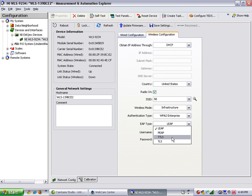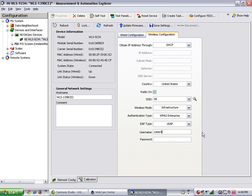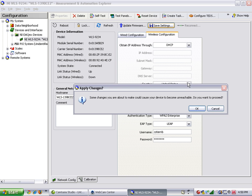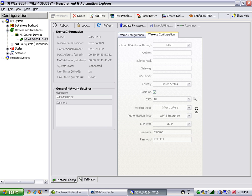To connect to the secured network, I'll enter my user credentials, using my Windows Login, and hit Save Settings to apply it to the device. I'll click OK, and the device will now reset and authenticate with the network.